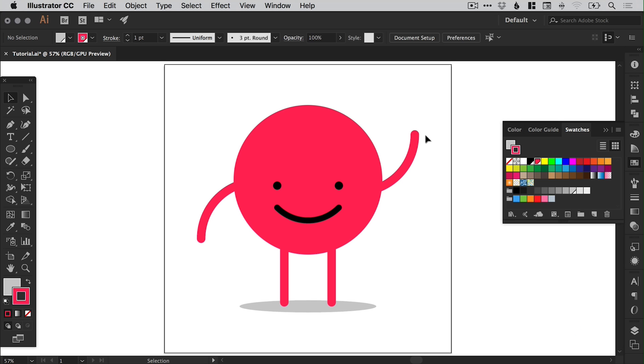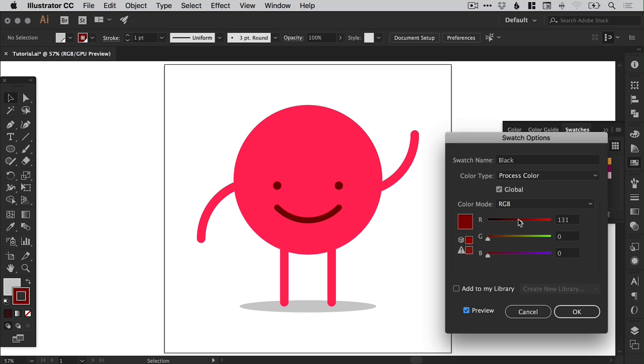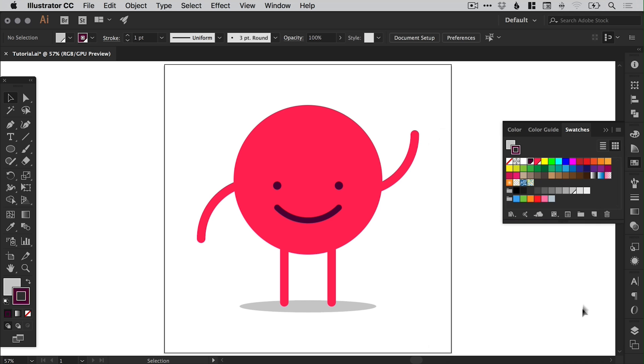And what it does is it updates every instance of that color. So it was red before and now it's updated to kind of like a pinky red. And we can do the same for the black. So we've got the eyes and the mouth as the black. We can tick the preview box and we can adjust the color. So that will go for a very very dark purple with a hint of red. Very specific. And click OK.